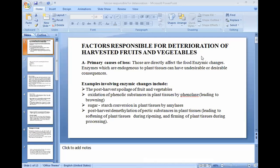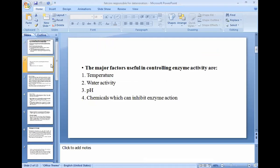Then starch-sugar conversion in plant tissue by amylase — these enzymes are responsible for deterioration of fruits and vegetables. Post-harvest deamyelation of pectic substances in the plant tissue leads to softening of plant tissue during ripening and firmness during processing. Some fruits become soft two to three days after harvesting because of these enzymes. The major factors useful in controlling enzymic activities are temperature, water activity, pH, and chemicals which can inhibit enzymic action, thus reducing deterioration after harvesting.